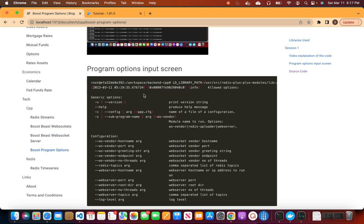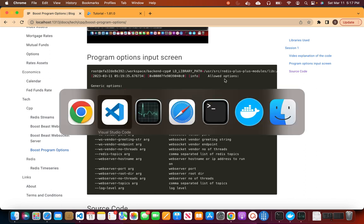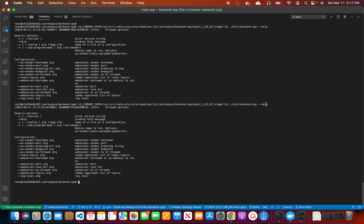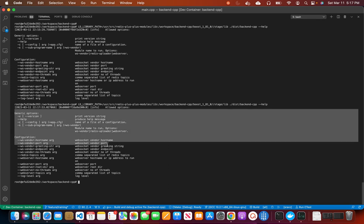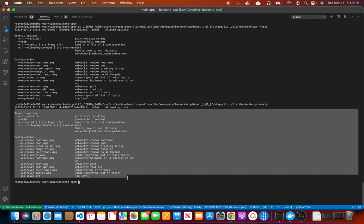Here's a screenshot of the options that can be passed to the program. I'll do a quick demo — if I pass the help flag, Boost Program Options displays the help text and all the options that can be passed to the program.